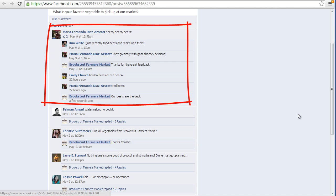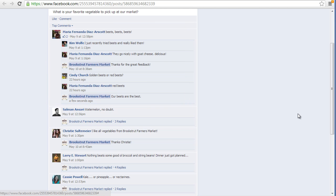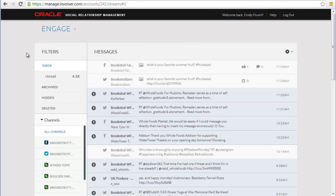Ranking is a great way to see customer engagement, but sometimes there is important information and responses that are ranked lower in the list. We have a feature that makes it really easy for you to see any unread comments to a particular Facebook post.